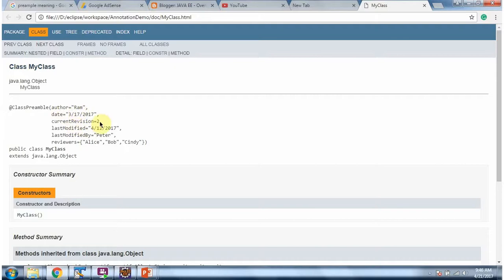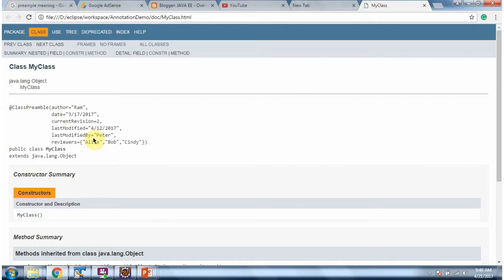Current version is 2. Last modified is 4.12.2017, etc. And this is about how to declare Java annotation. And thanks for watching.